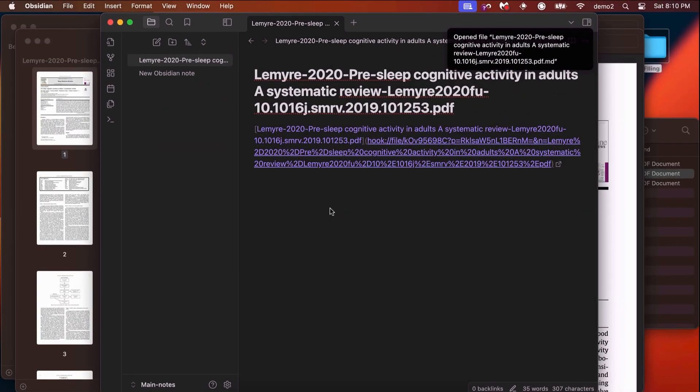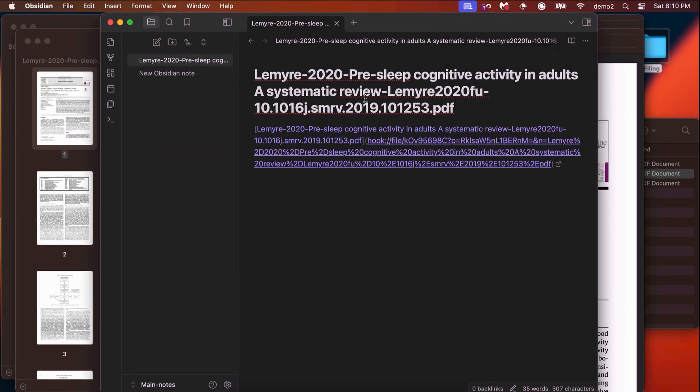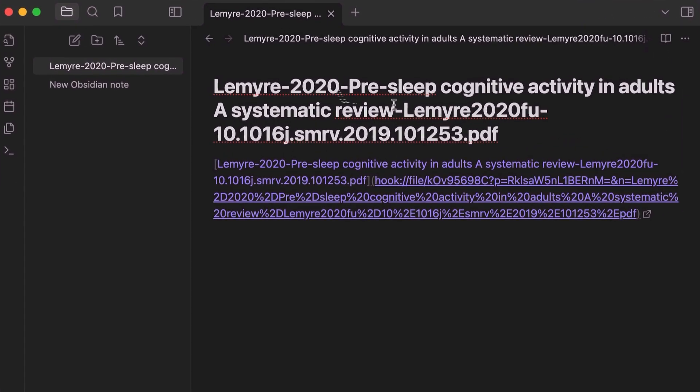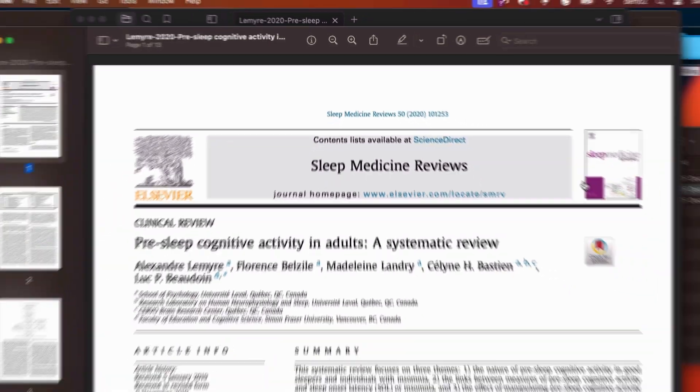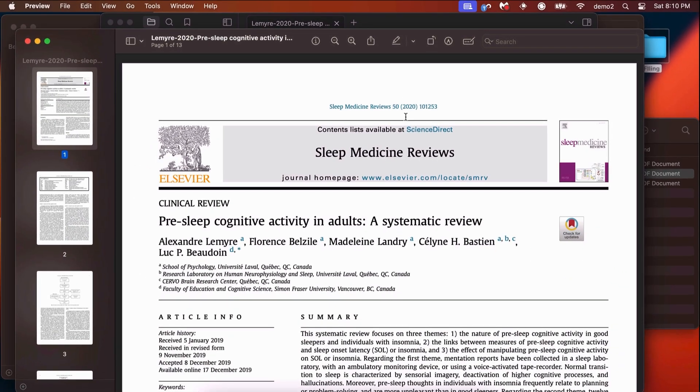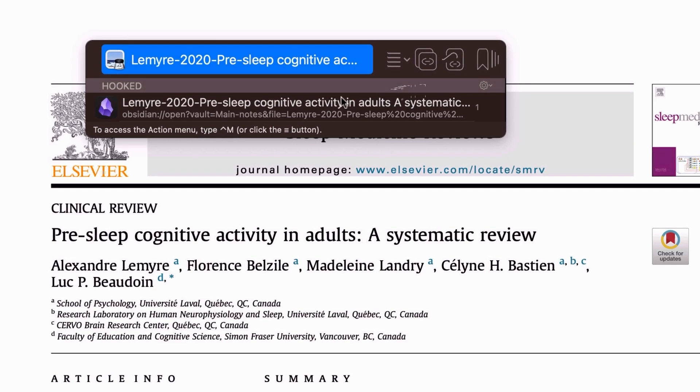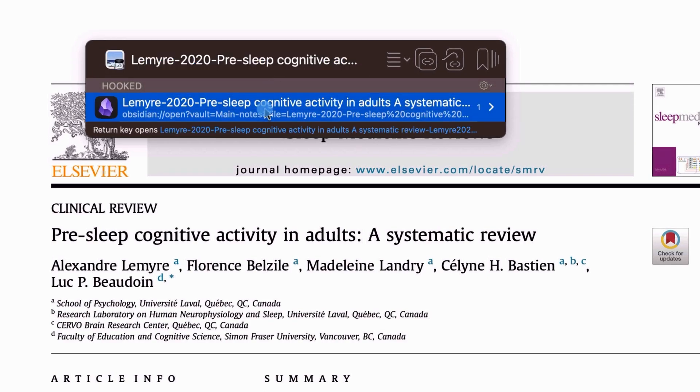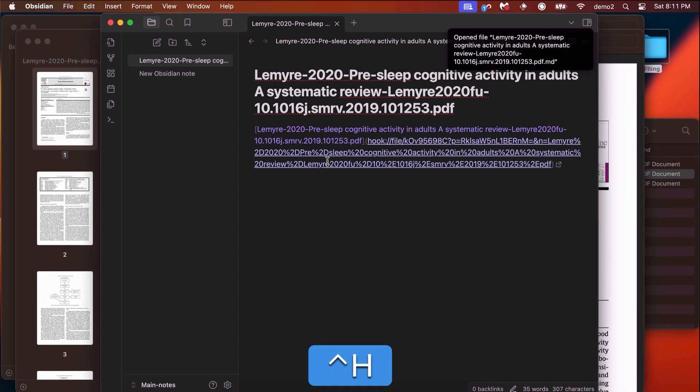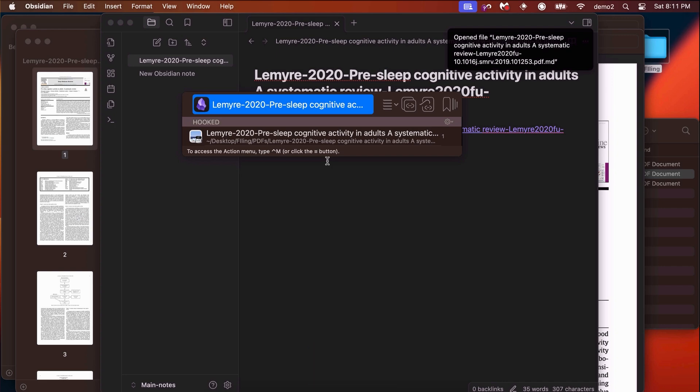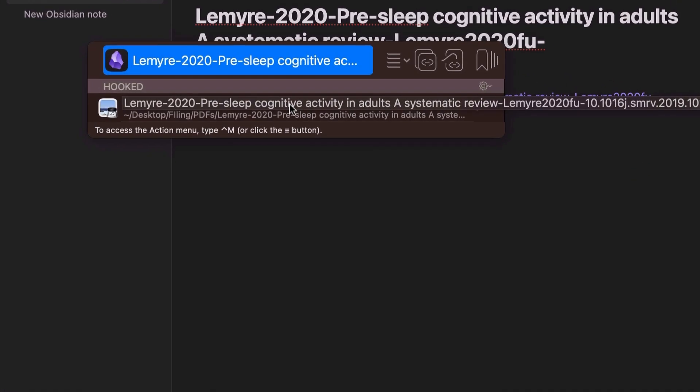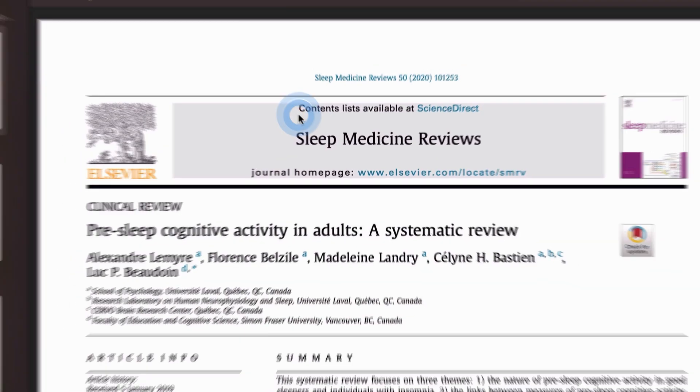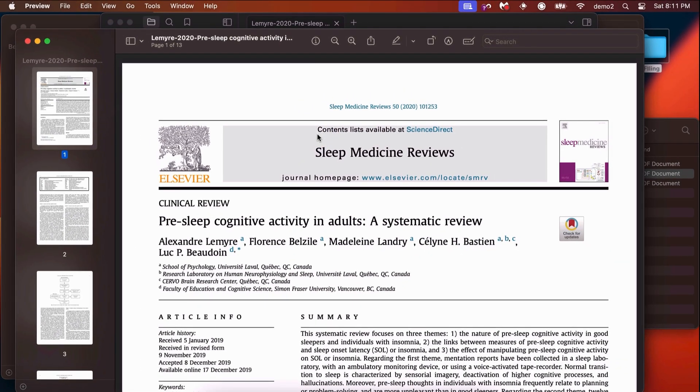Notice that Hookmark has created this new Obsidian note and has named it in accordance with the title of the PDF that you're reading, and it has inserted a link back to the PDF. So when you click on that link, you get back to the PDF. But it's also created a hook which bi-directionally links the Obsidian note to the PDF. So here I'm in the PDF, can go back to the Obsidian note, invoke Hookmark, and notice that this note here is connected to the PDF, and you're off to the races.